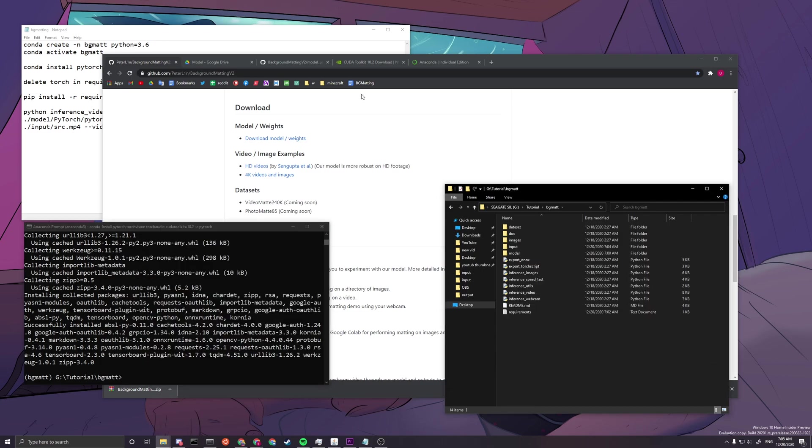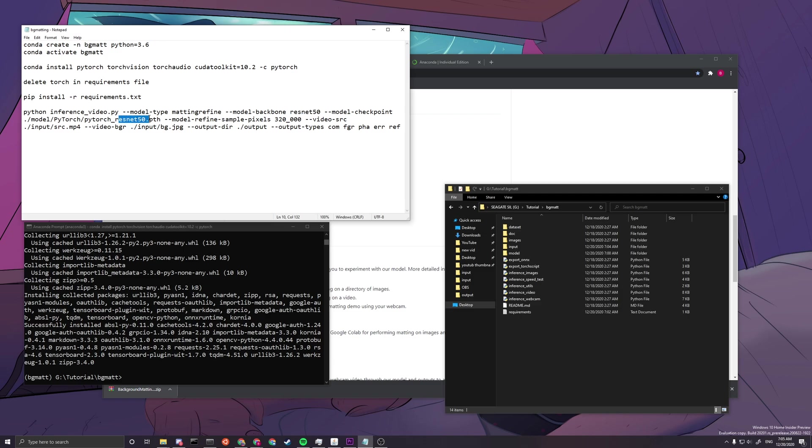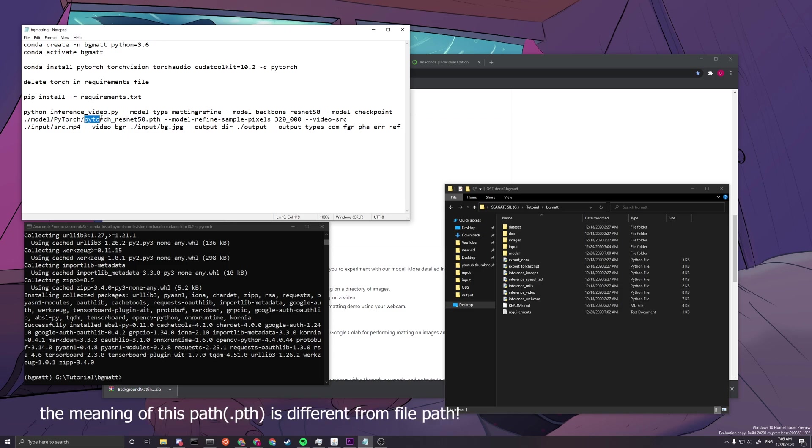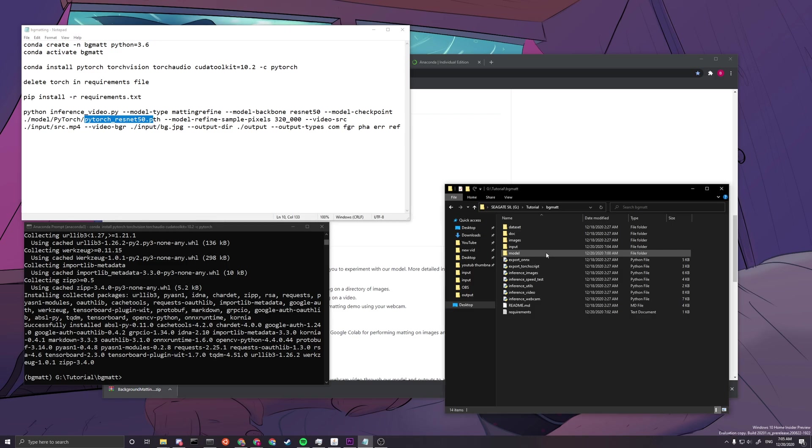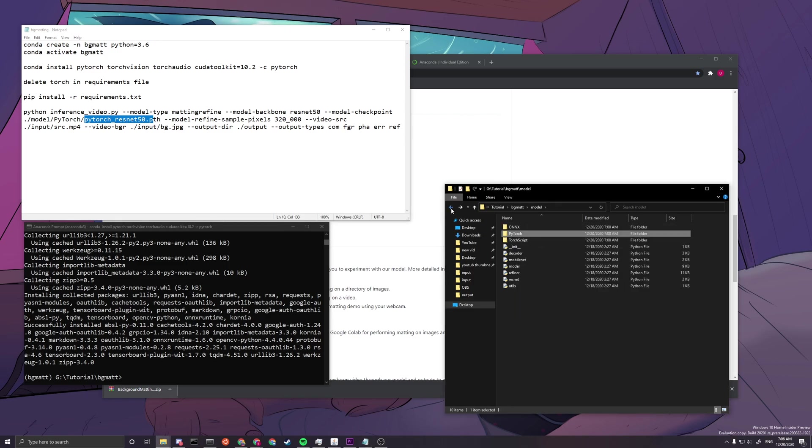The next thing we want to do is the checkpoint. So the model checkpoint needs to be according to the model backbone. So we're using the ResNet path. This is the checkpoint. So we want to keep this model slash PyTorch slash PyTorch ResNet 50. So you can see here, here, and then it's right here. Okay, now we specify the path.